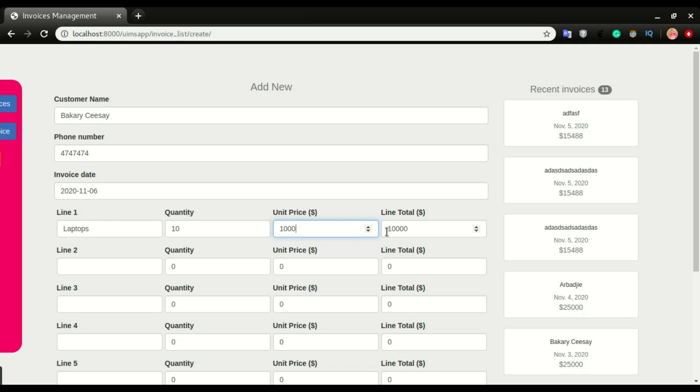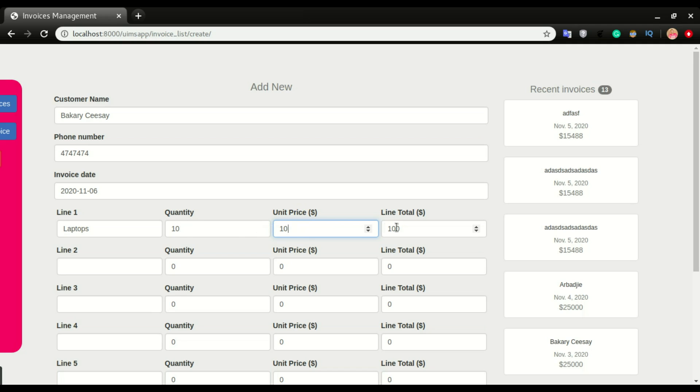That will be the total for that line, 10,000. This will automatically be calculated, and the total will be filled in here as I am typing. We're using JavaScript to do this calculation and put the total of this line right here.